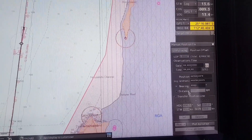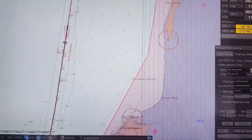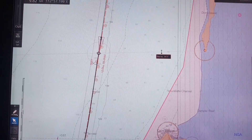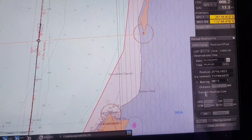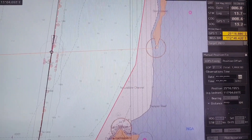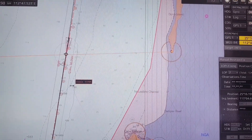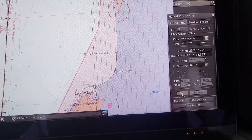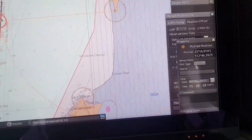Let me show you one by one. For the first method, bearing and distance: you click on the fixed object and drag the bearing to the ship position, then click enter, then click set. For distance, you click on distance, click on the same object, then drag it to the ship position, then click enter. After that you click set, then click plot, then set plot position.